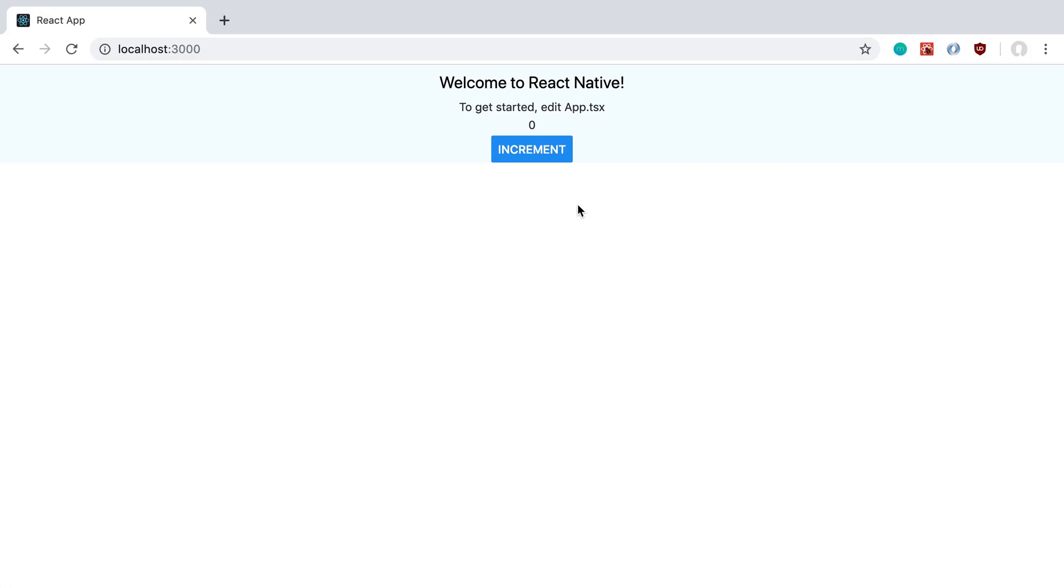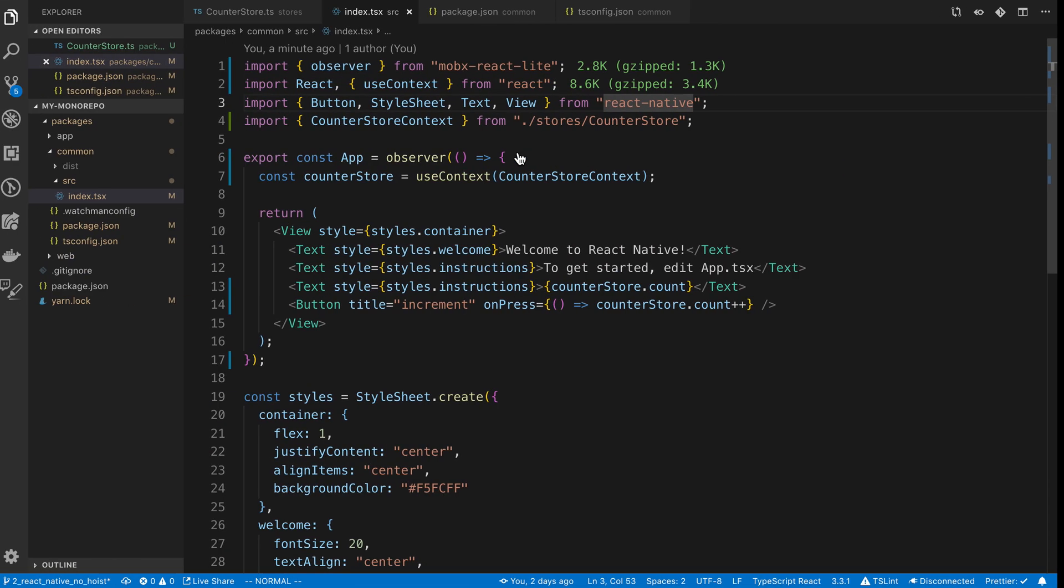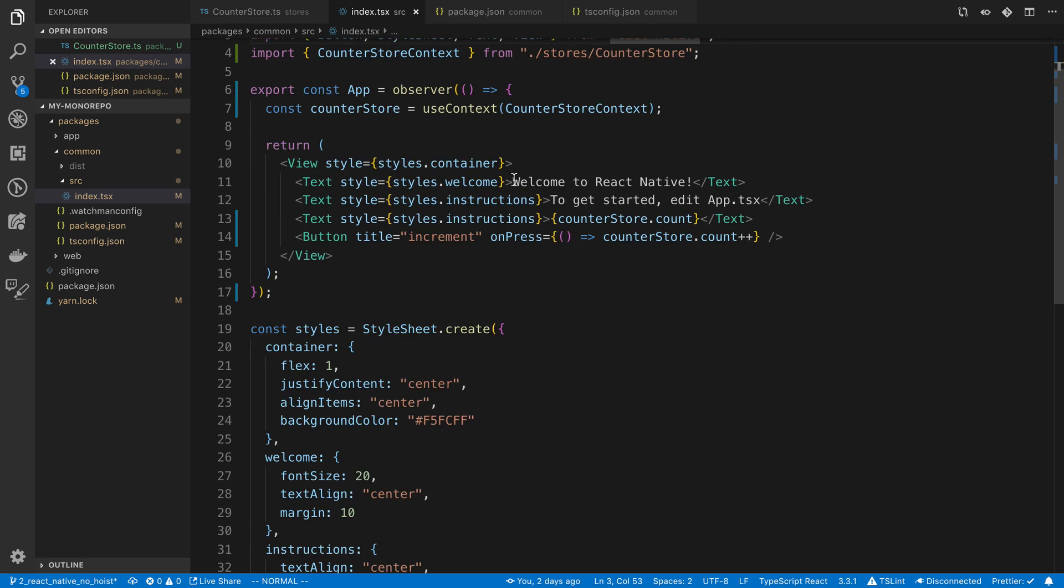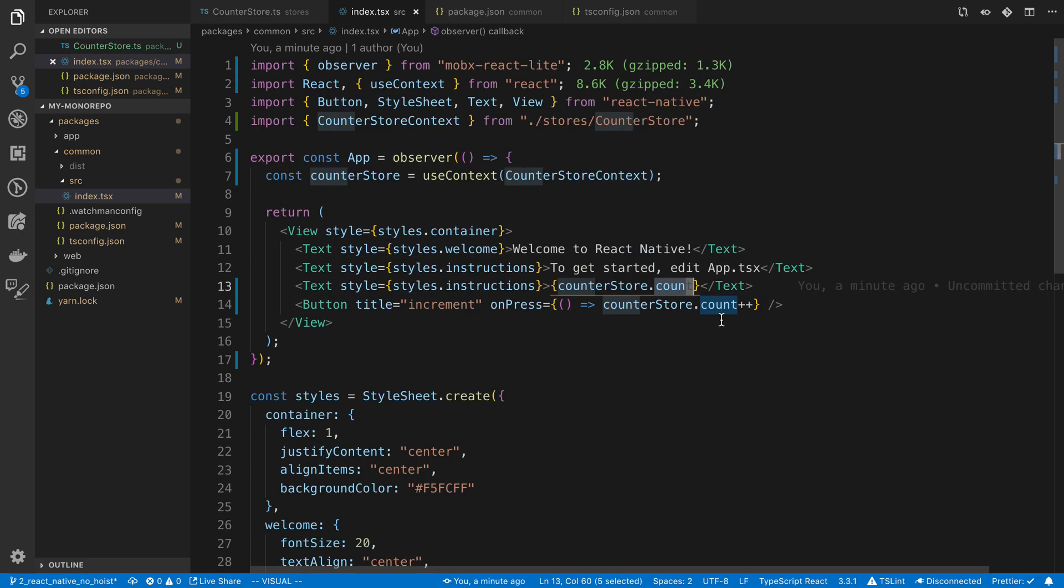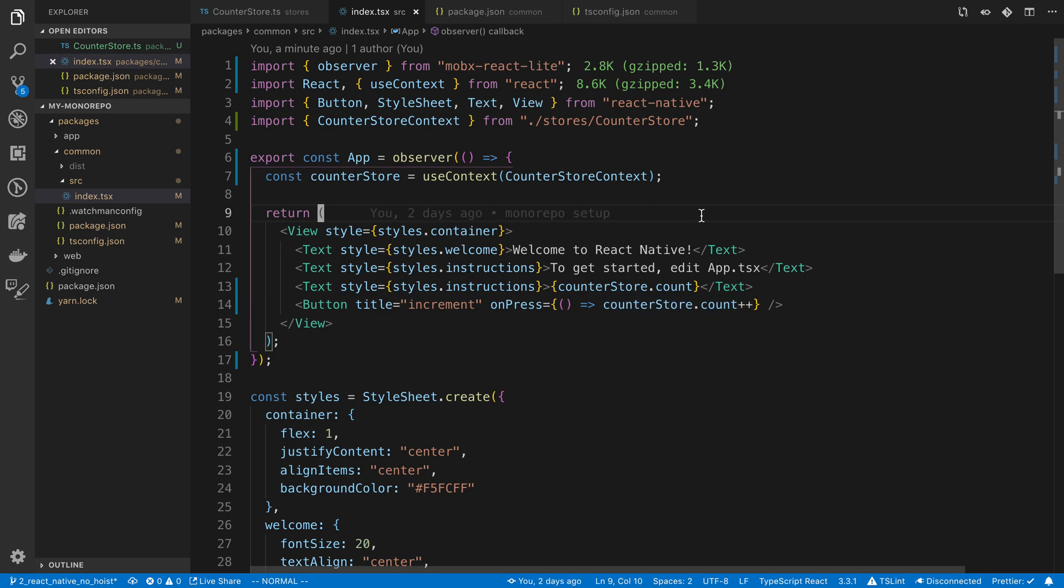Alright, so here is our website. I'll just give this a refresh. And then if we increment, you'll notice it worked just the same as it did before. So pretty cool. MobX looks pretty sweet. Being able to just mutate it like that is pretty simple and I like that.